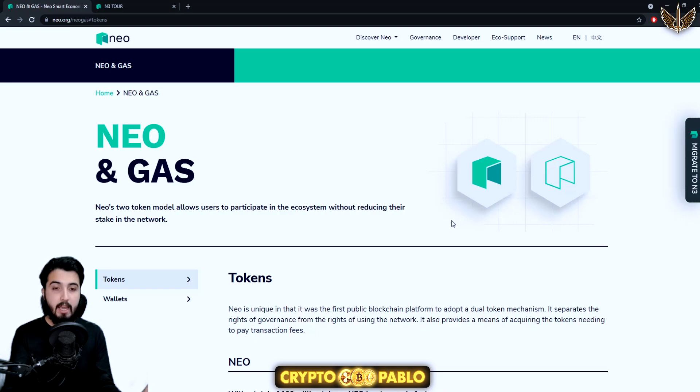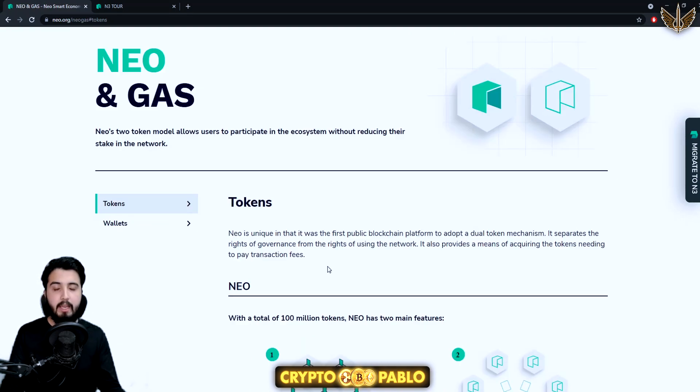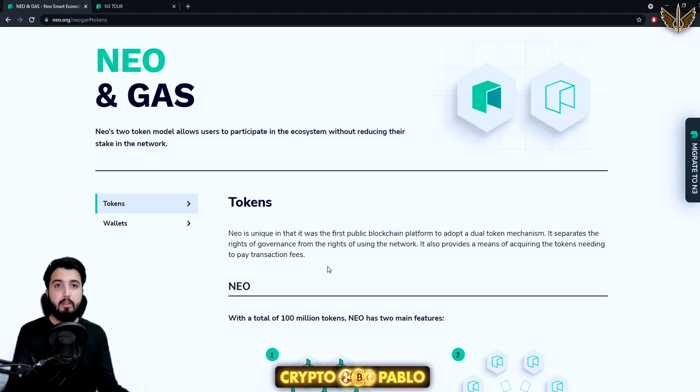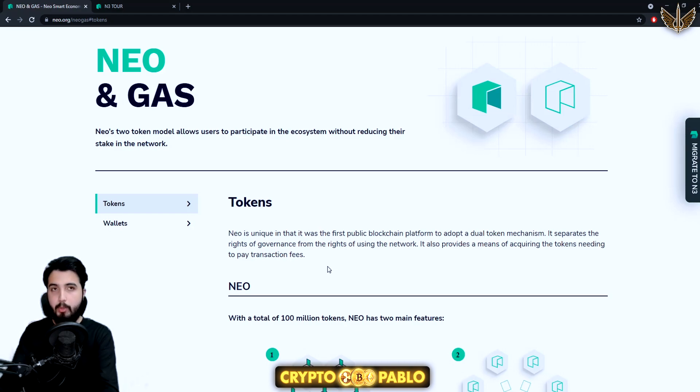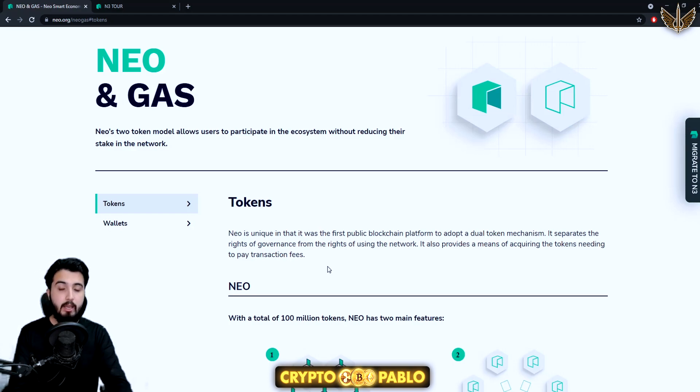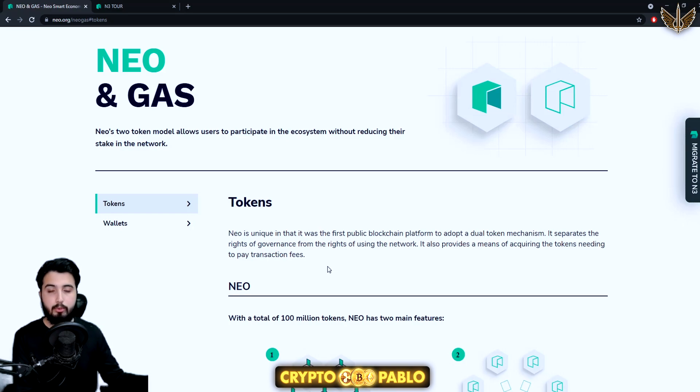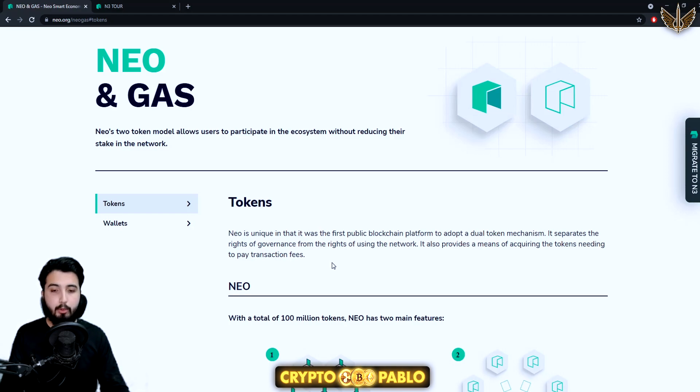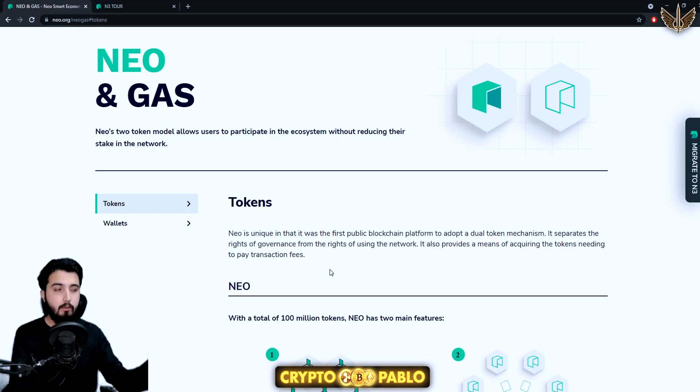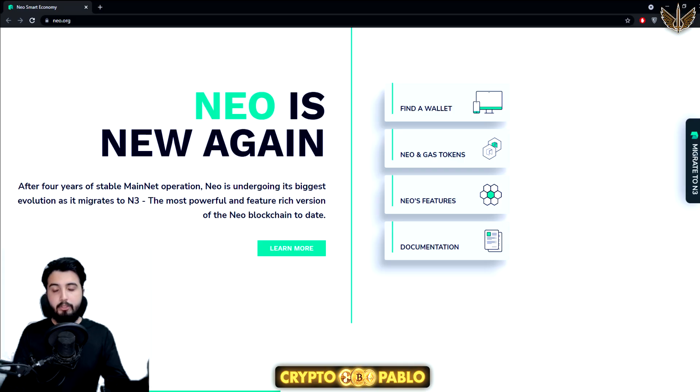They created two different tokens because they wanted the governance and how people make profit to be on different sides. The reason why they created two different tokens is because they wanted to separate the right of governance from the rights of using the network. In one way, they give the right to governance to the people who hold NEO tokens, and through GAS they use it for transaction fees for the NEO network and for giving passive income to the holders, voters, and council members.